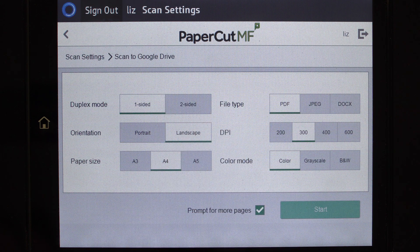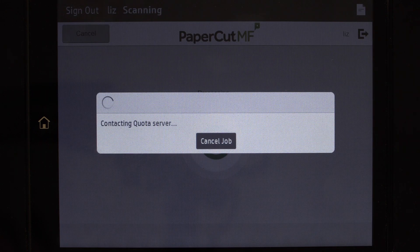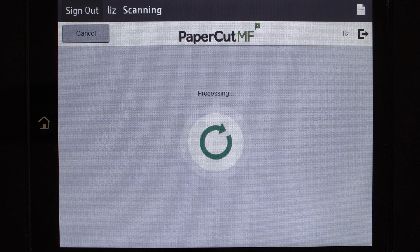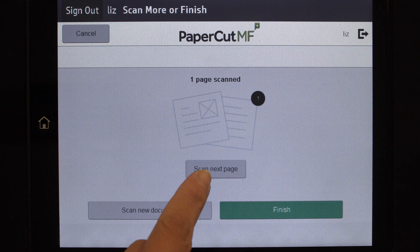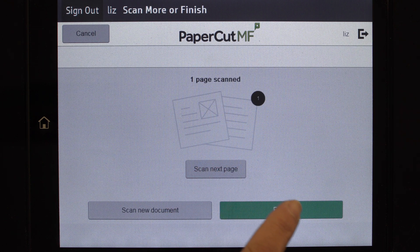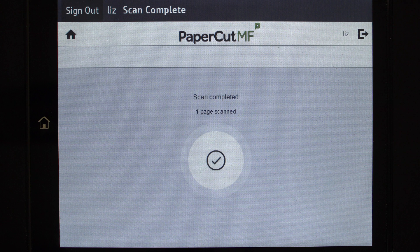In scan settings, you can change document options including duplex mode, paper size, file type, colour mode, and DPI, and then you can start scanning. You can choose to scan more documents and create multiple files, or just send the scan to your chosen destination.